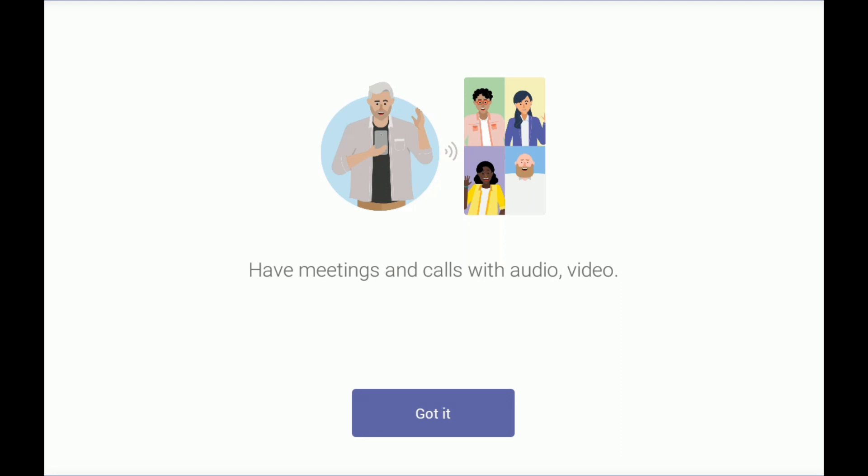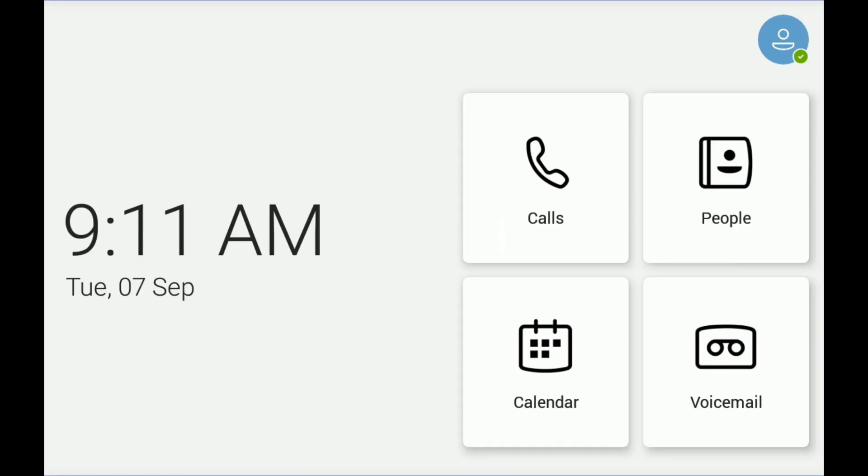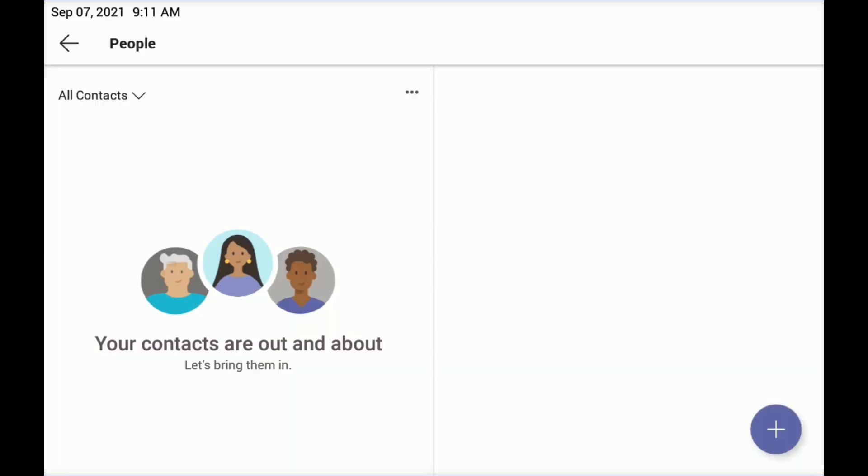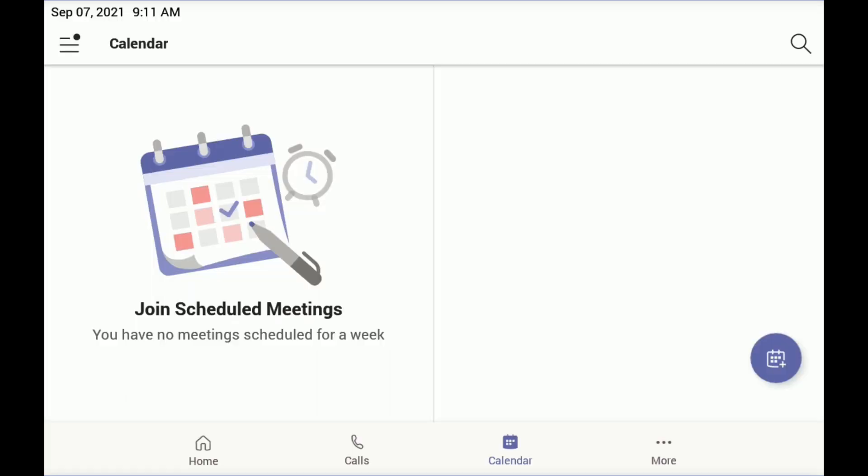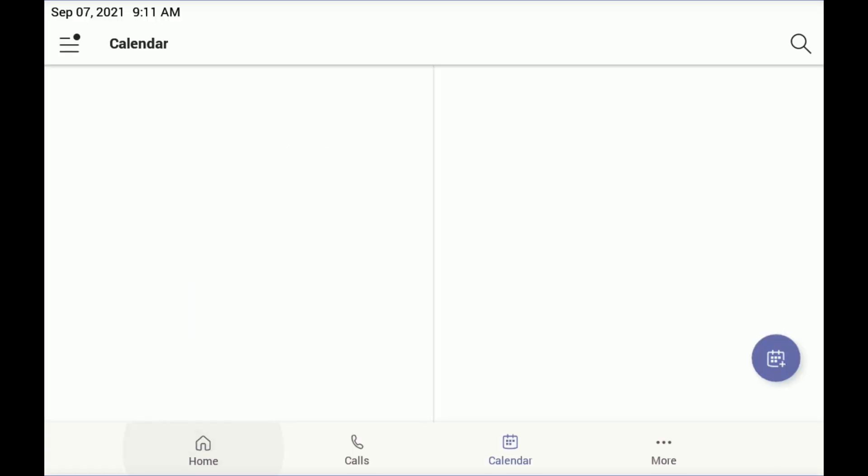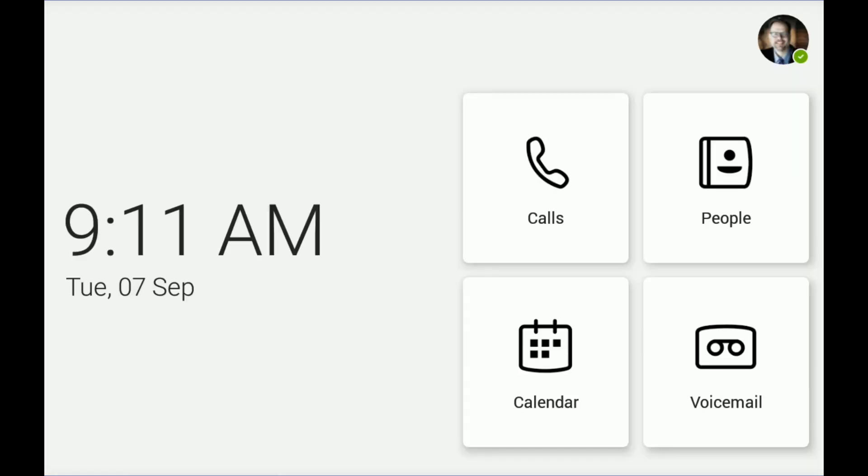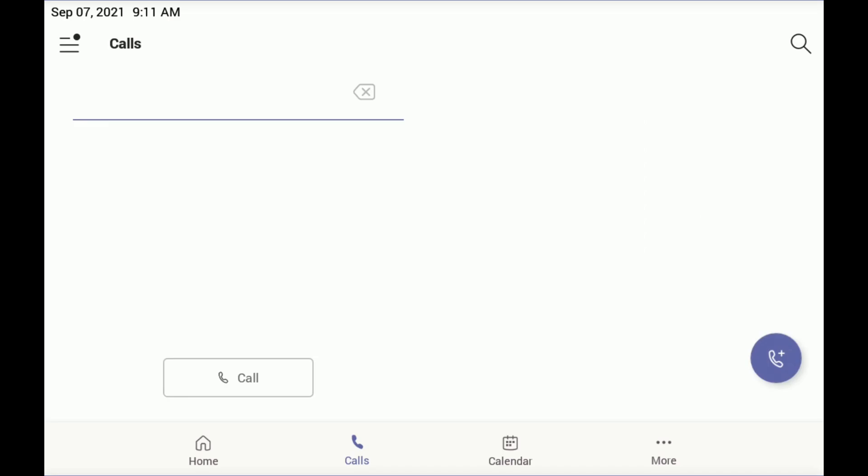Okay, looks like I got signed in. So now I can click got it. That'll let me have meetings and calls. And here we see what should be a familiar IP phone interface - the same interface you get on Teams phones. So I can click on people and see any contacts that I have. I can see any calendar events that I have. This is a test account, so there really isn't a lot going on. And I can make phone calls.